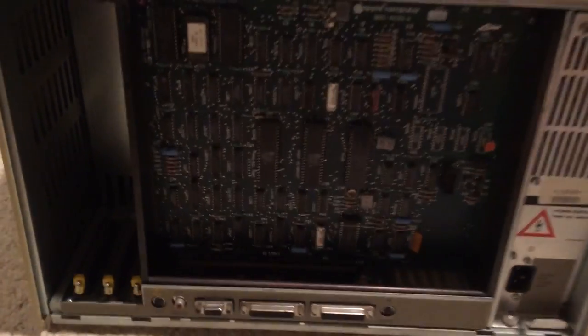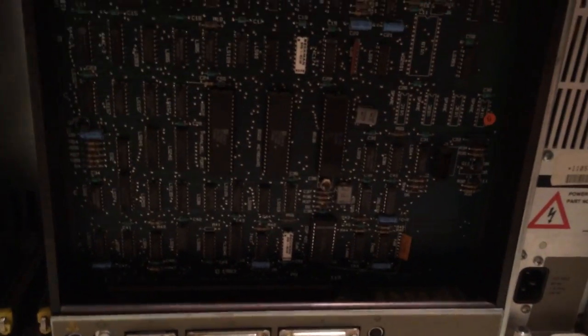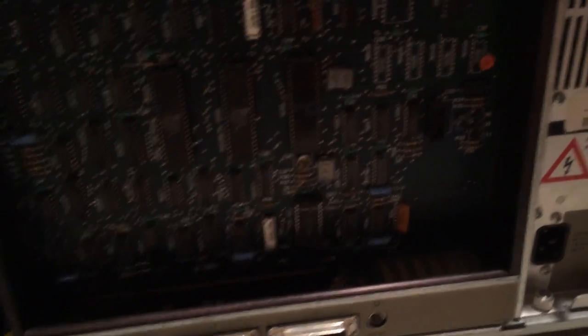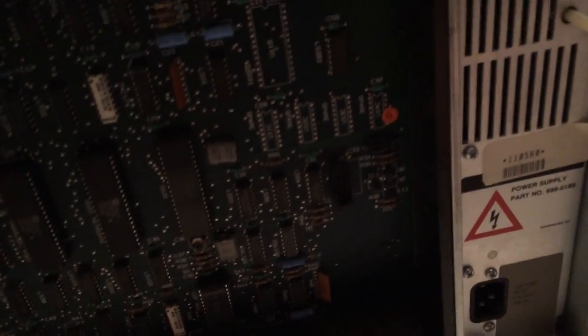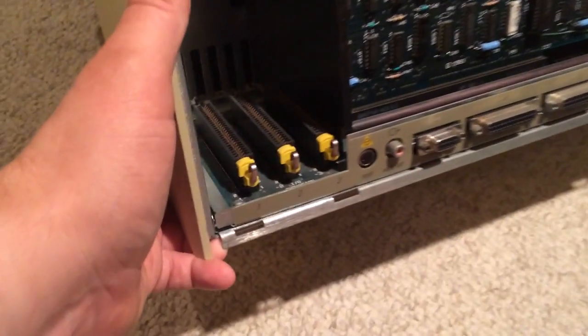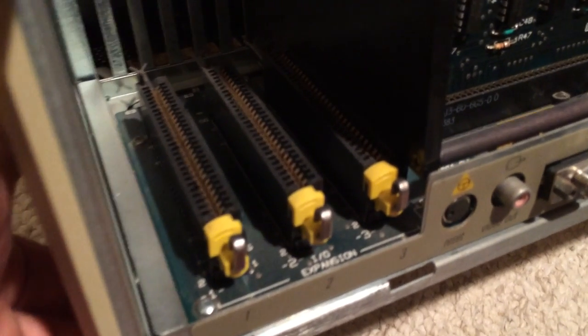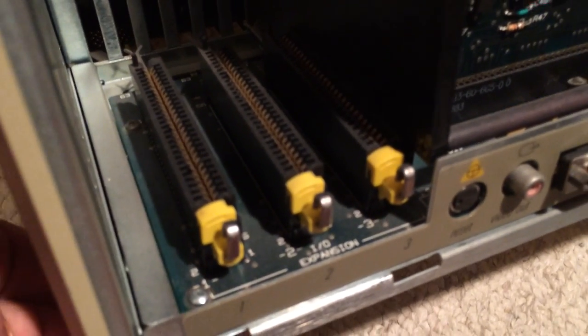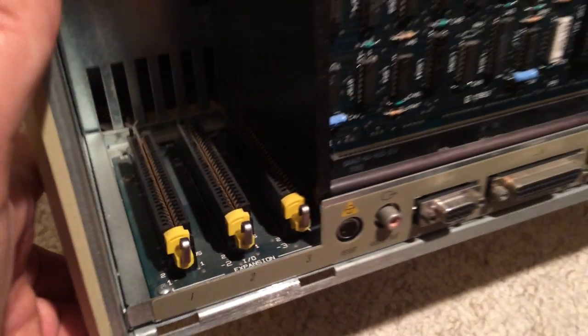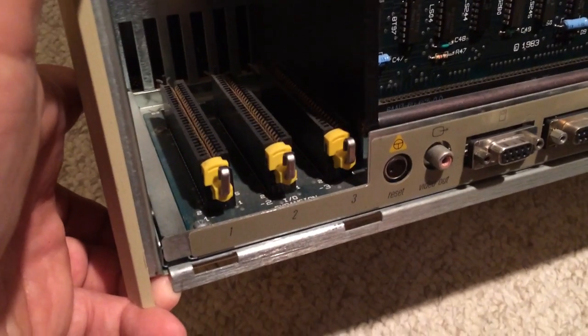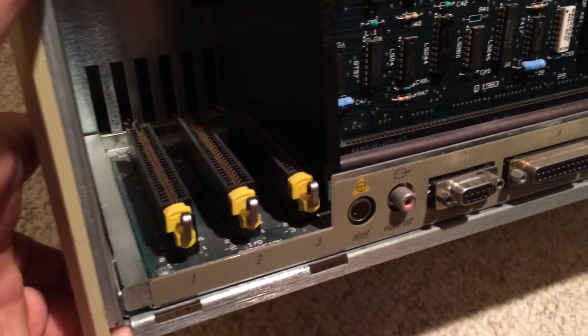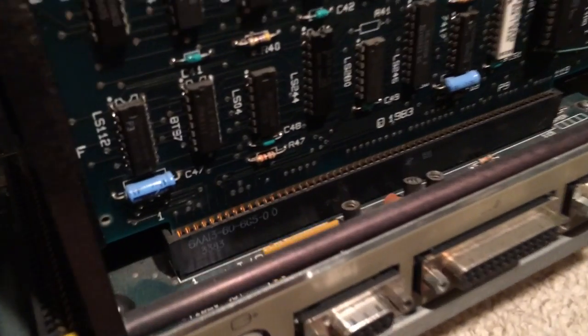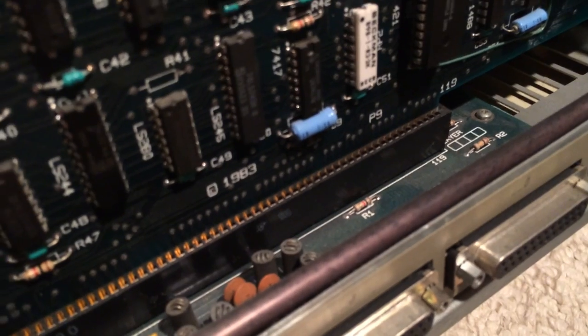There we go, and that is the IO board for the Lisa. Here's a better view of the three expansion slots - IO expansion. I've seen parallel cards and SCSI cards that work with that. As you can see, the IO board is sitting in its own large slot.